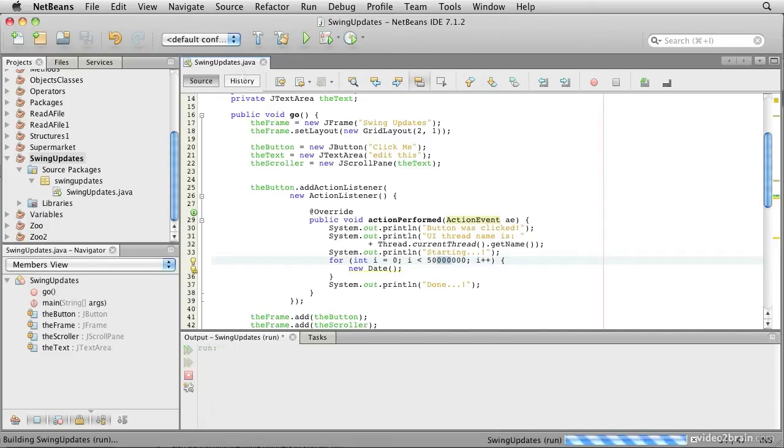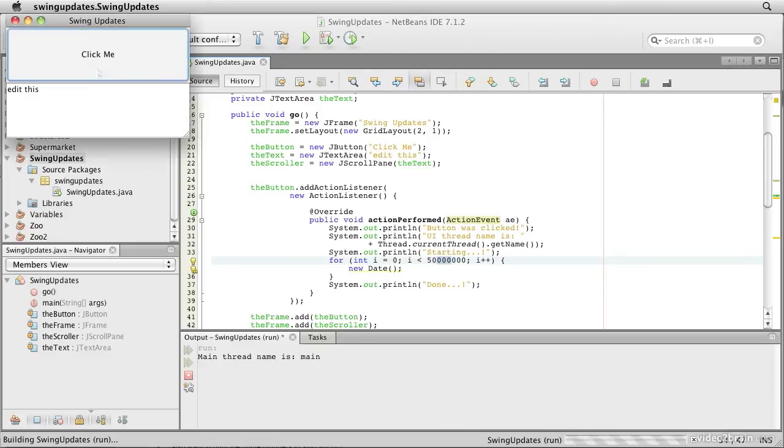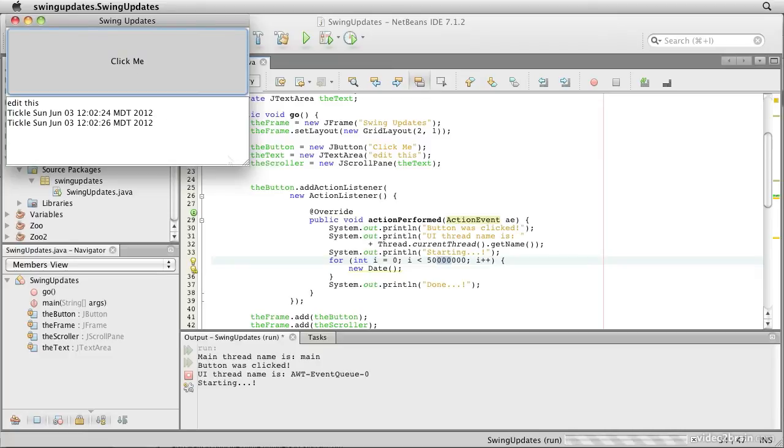So at the moment everything is working, we're getting this output. We can click that, but then I can't do anything. It says starting, and for as long as it hasn't finished, the system basically hangs up.